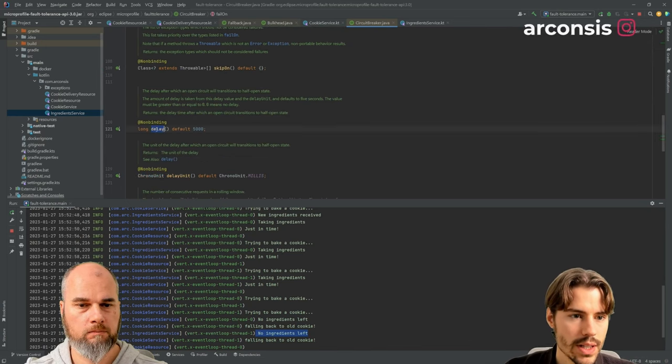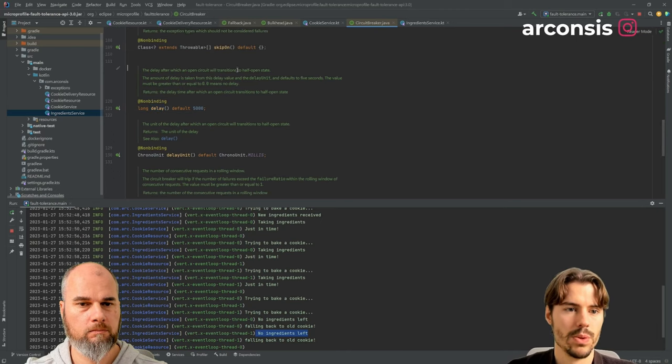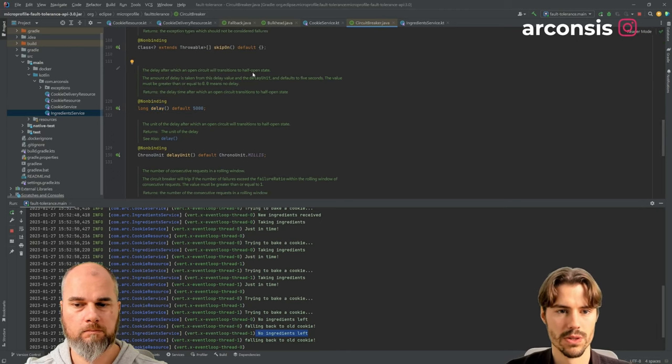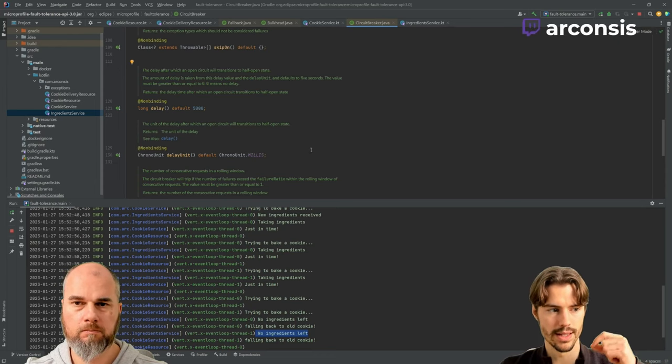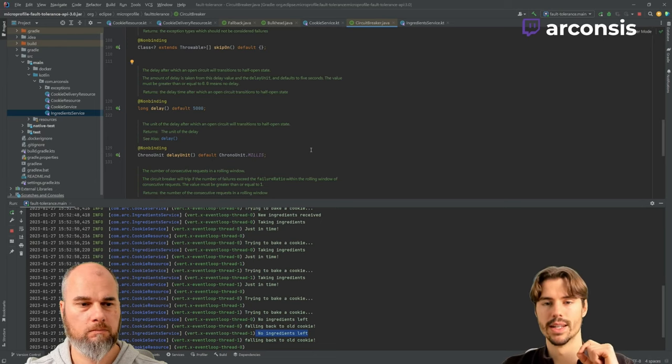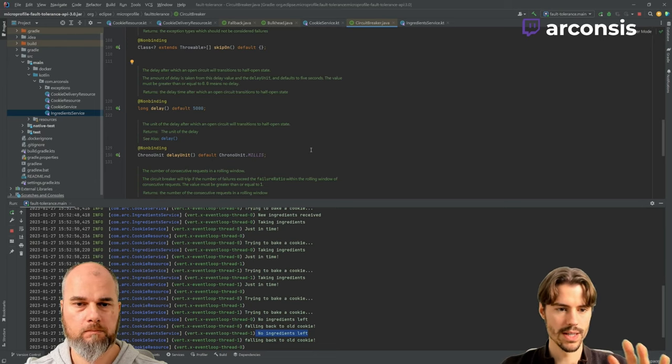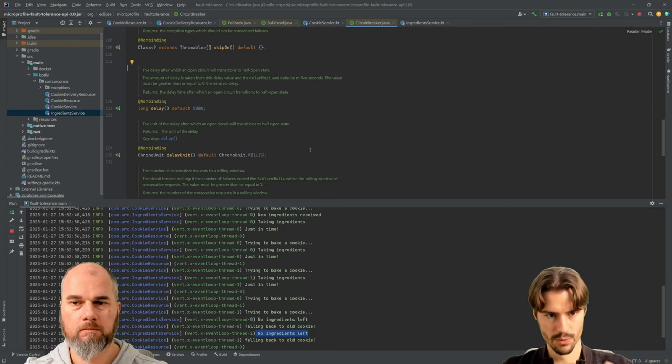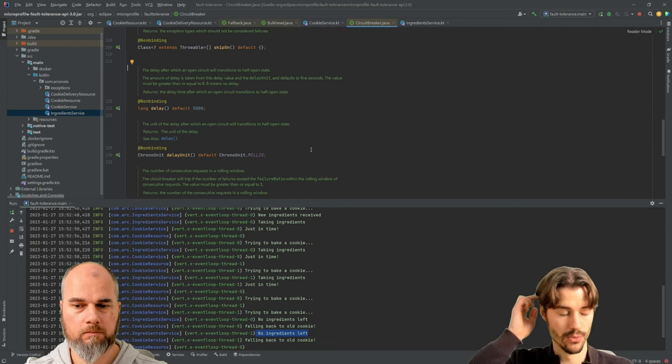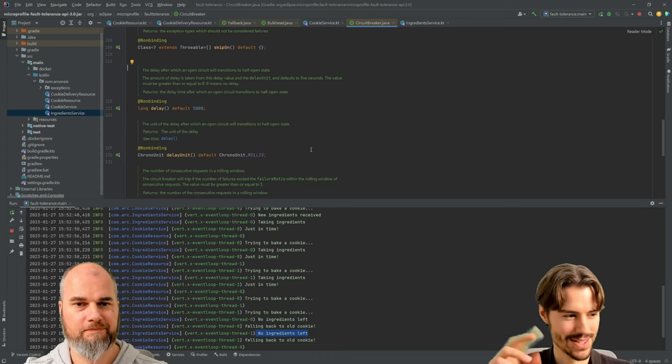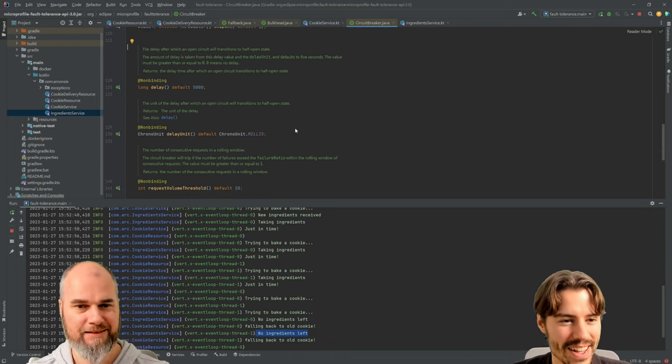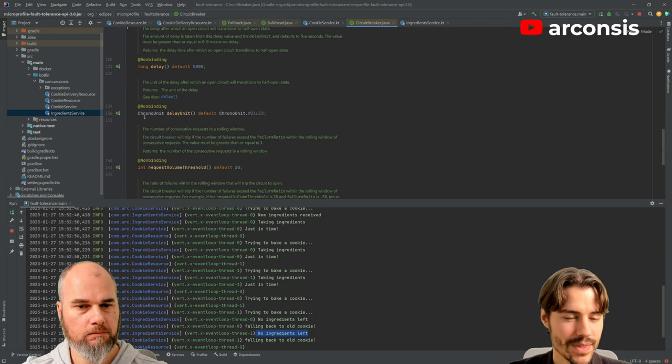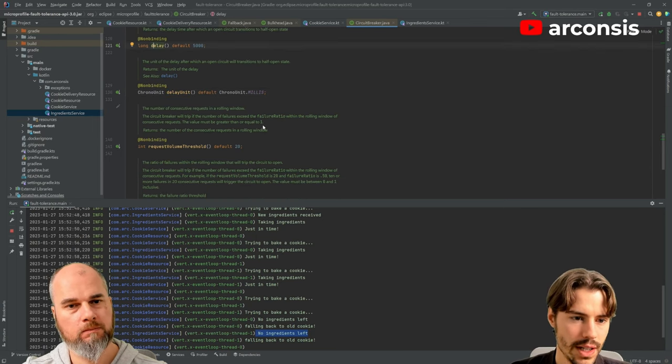Then you can say there's a delay. The delay after which the open circuit will transition to half open. Half open means it sends a request and basically tries again. But only one request or so to probe it. And if it's then working, then it closes the circuit again. I find it so counterintuitive. So here we have the unit for the delay.